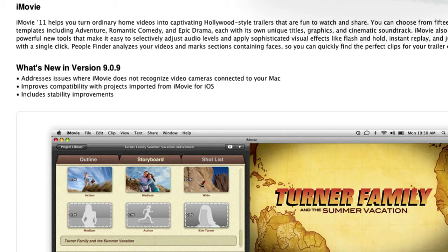Hopefully this update fixes it and your cameras will now work — let me know if it does, and good luck. The second point is that it improves compatibility with projects imported from iMovie for iOS.